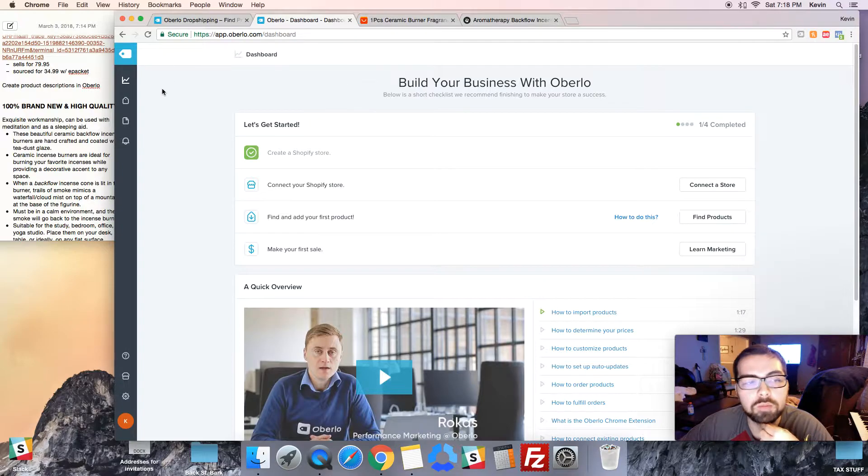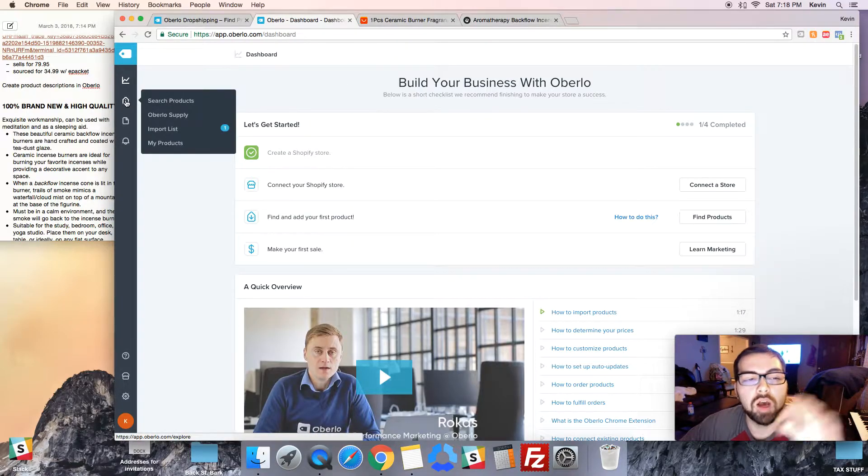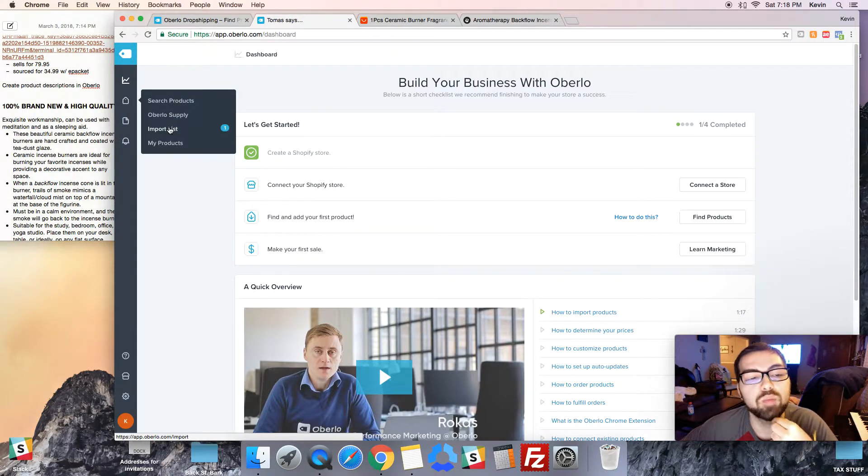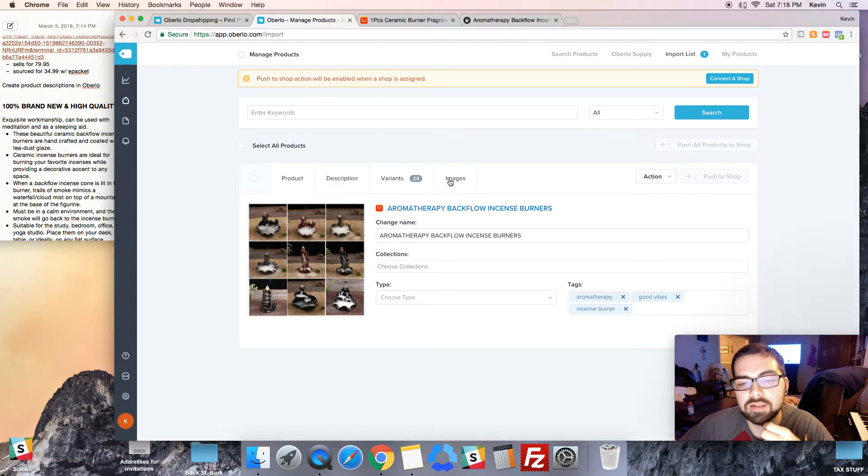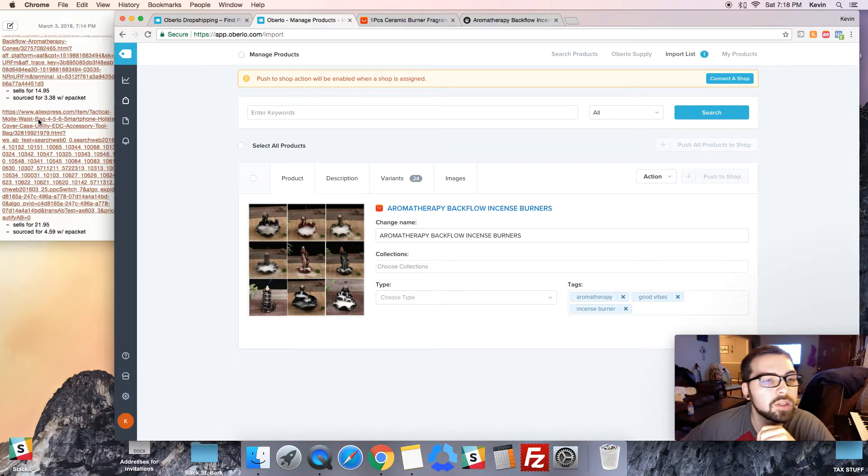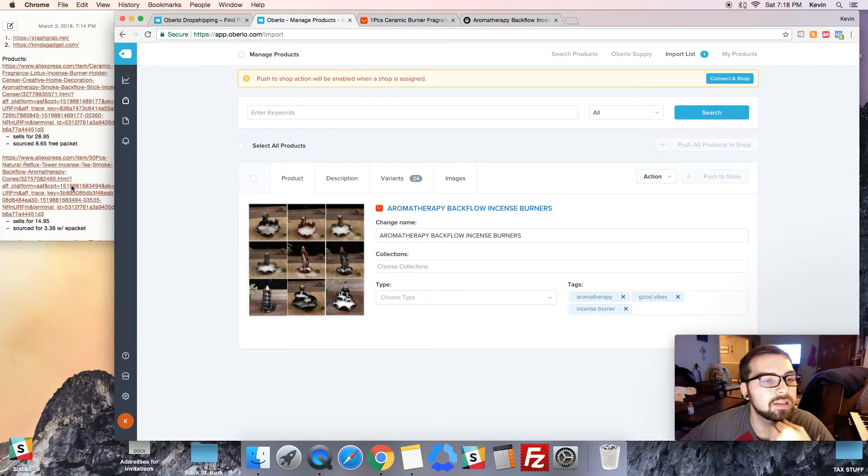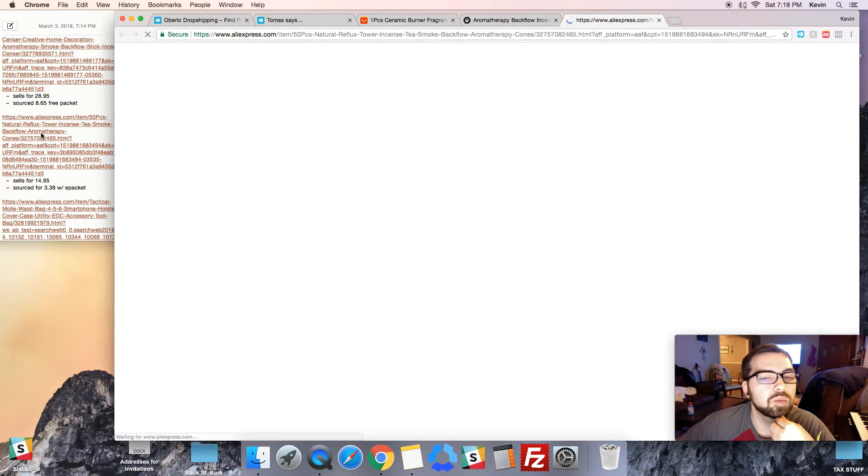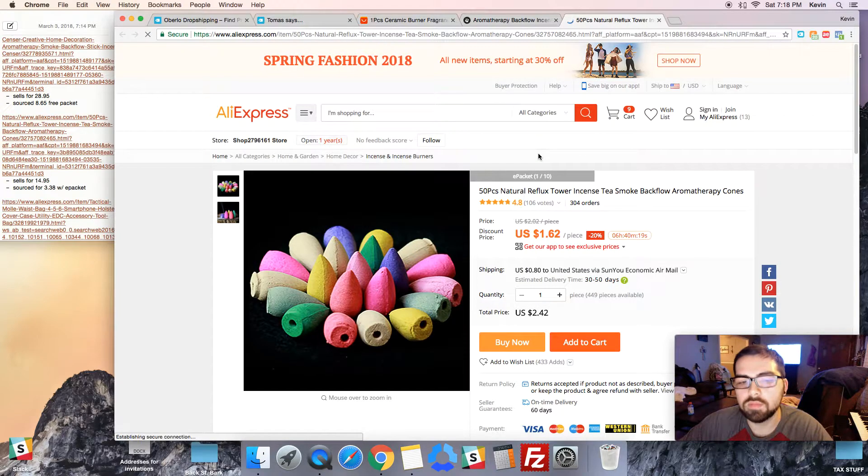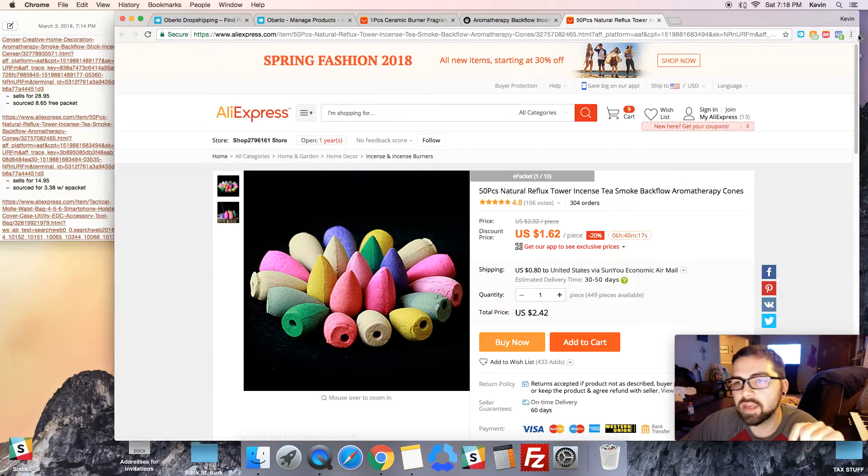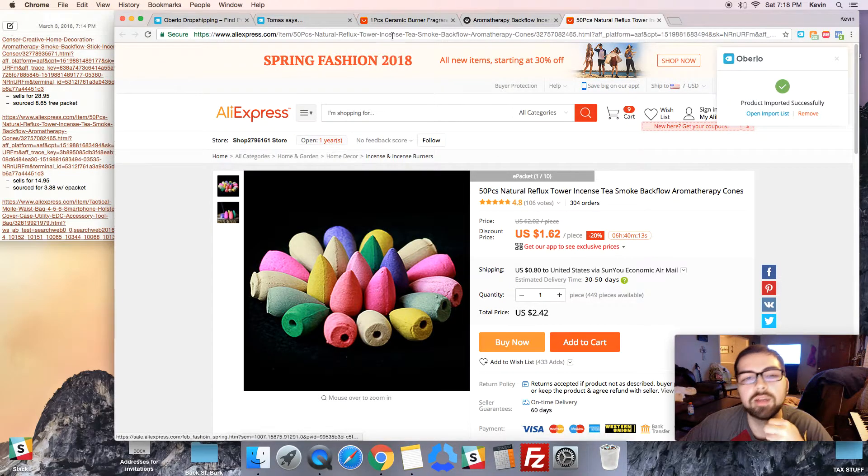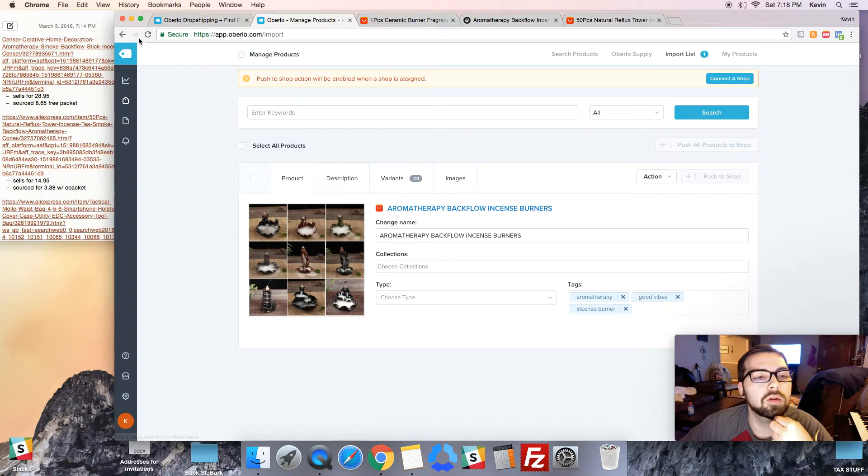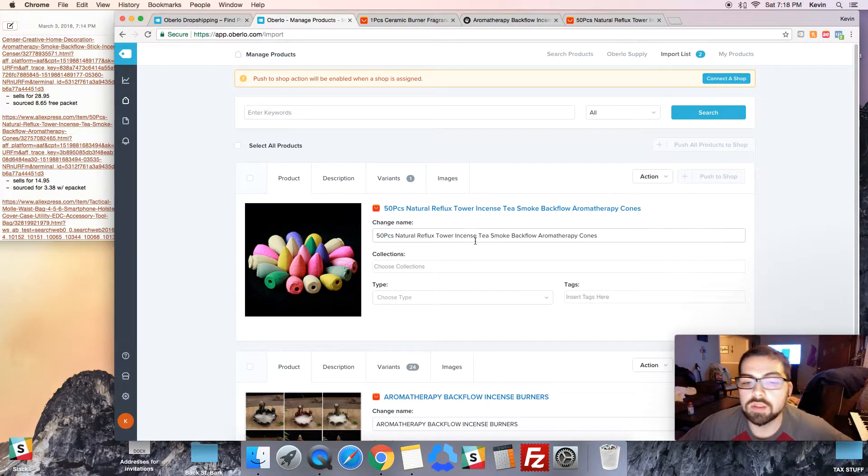Then you go back into Oberlo and then you're gonna go on the same logo just turned up and down instead of left to right, and you're gonna go to import list. You're gonna click on that and then that is gonna take you to your imported products. Now I'm gonna do a new one because I've already edited this one a little bit. Let's go import this one right here, so these are the little sent things. Let's import these right there. Imported. Now we're gonna go back to Oberlo and refresh this page and there it is right there.